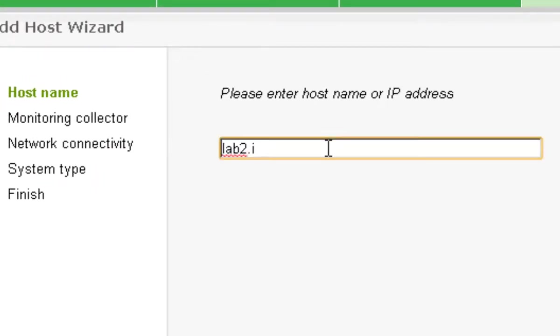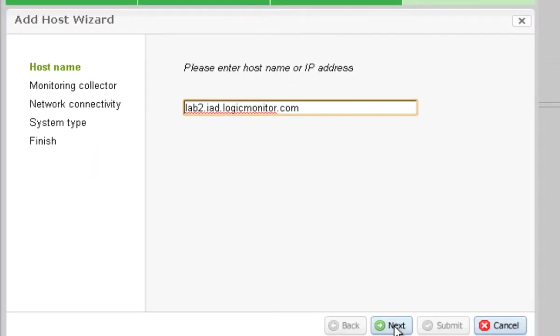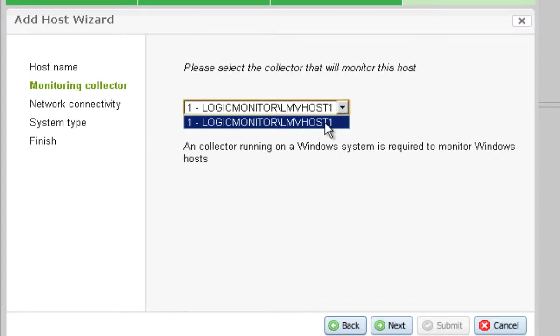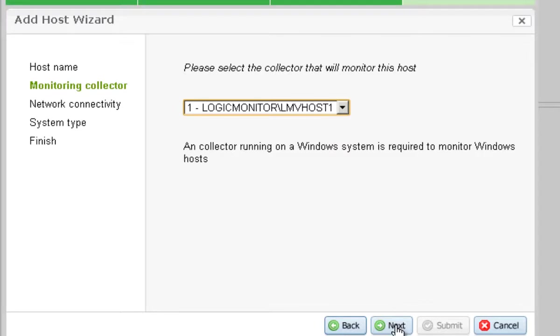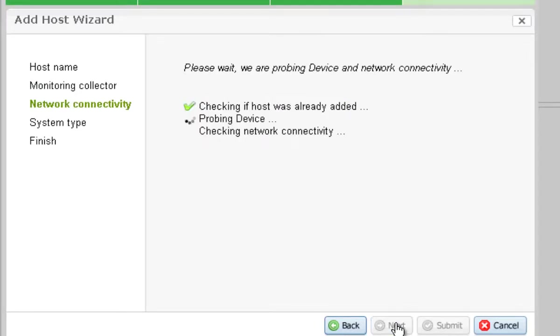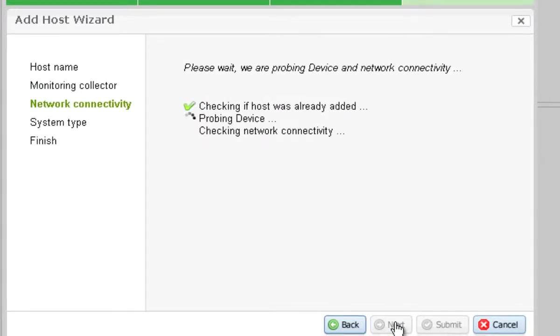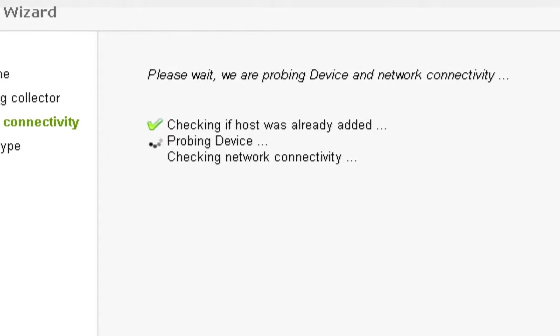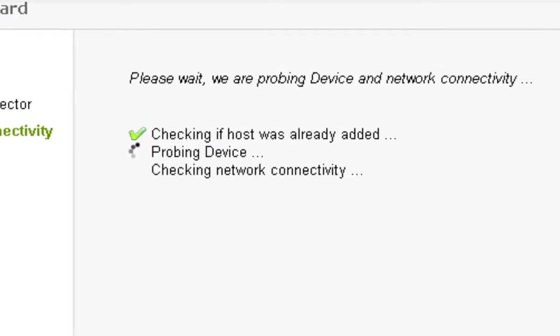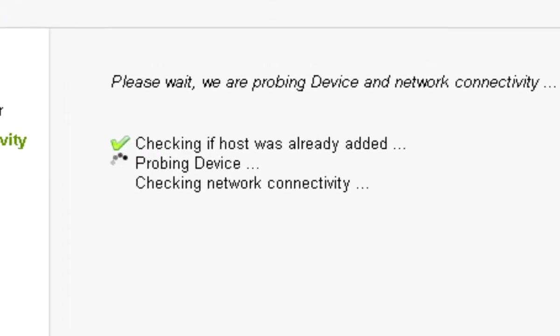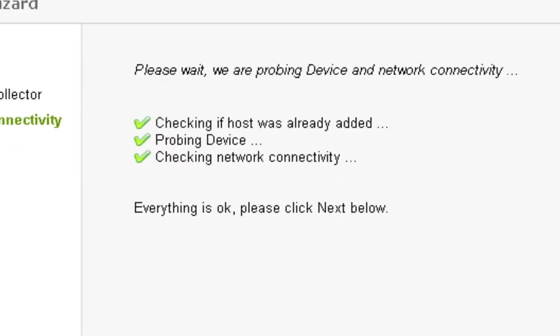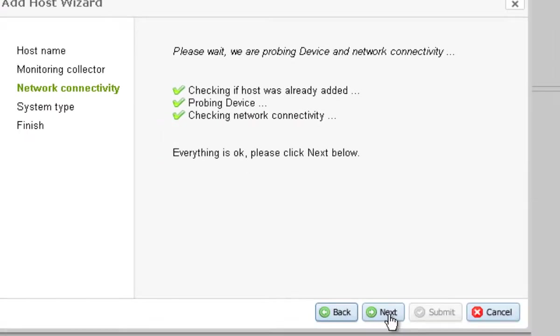I put in the host name for my ESX host. Click next and I select the collector I want to use to talk to that device. Now what happens next seems like a little bit of magic but it's actually one of the core differentiators and strengths of logic monitor. Our collector probes the device. It figures out what kind of device it is. Next.